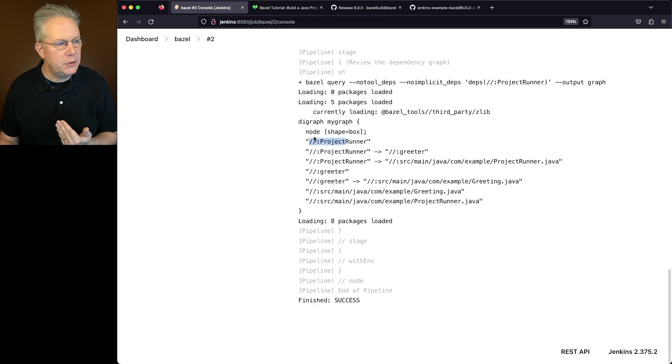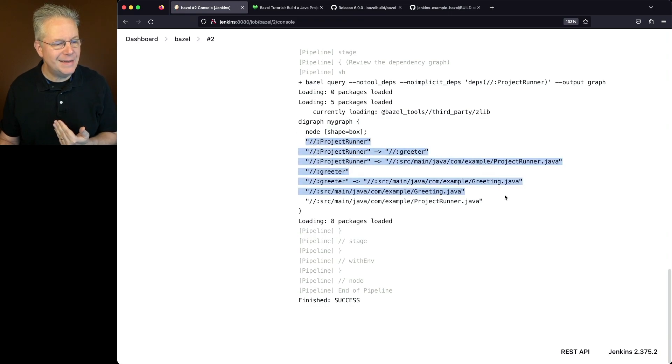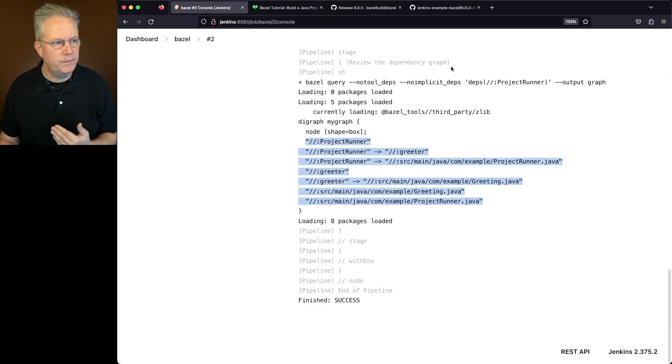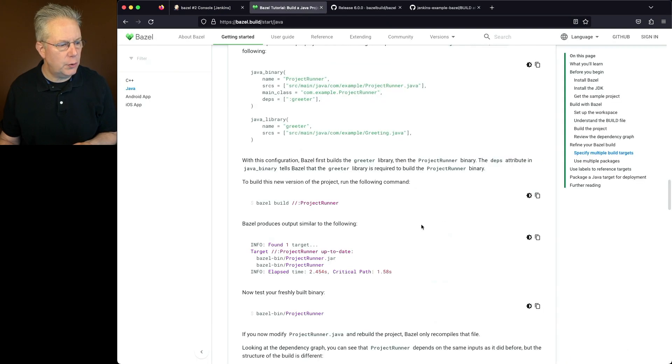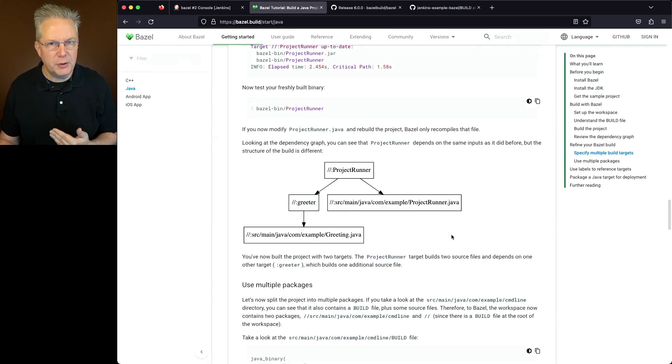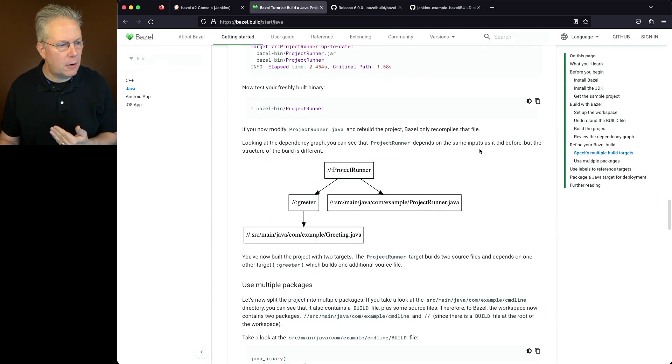And if we go back into our Bazel tutorial, the representation of text that we just saw is now what we see here. If you have any questions or comments, you can reach out to us on Twitter at Cloudbeast.